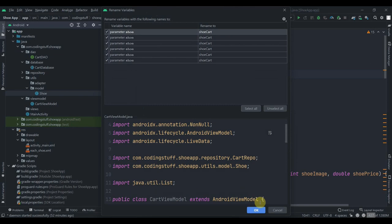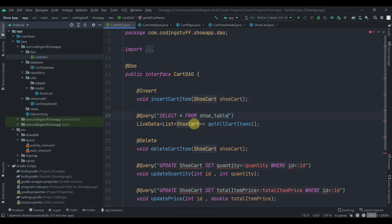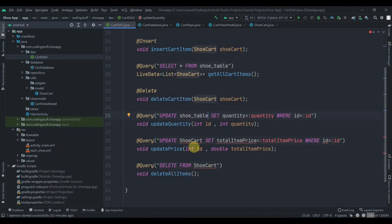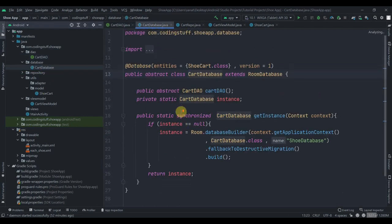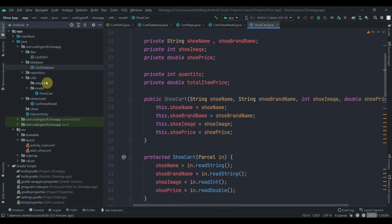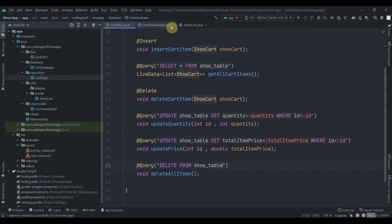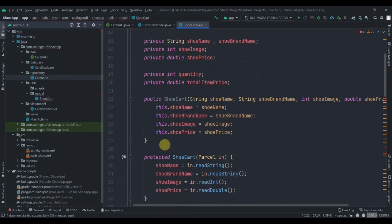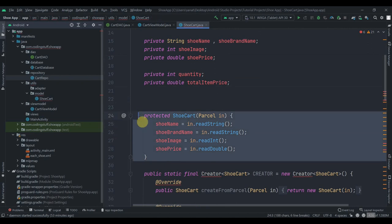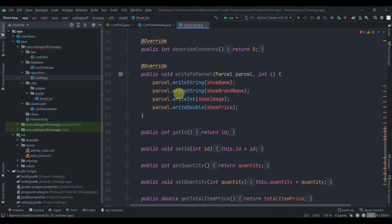Select all and click OK — it will rename everywhere. Update 'shoe_table' references accordingly in the DAO. Move to the database class — as you can see it has been renamed there too. Check the repository as well. Now this is the model class for the cart. I'm going to remove the Parcelable implementation and remove the constructor as well, removing all the Parcelable code.